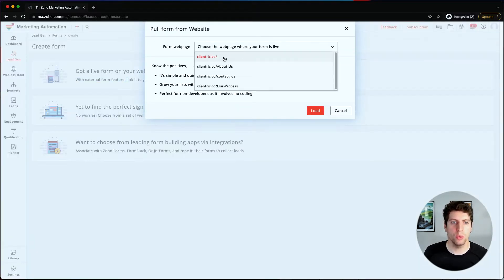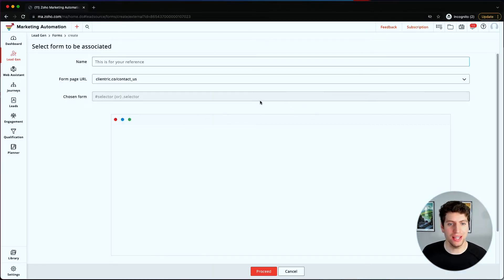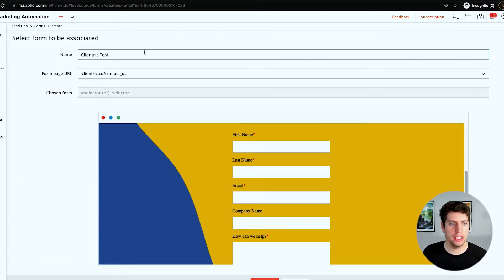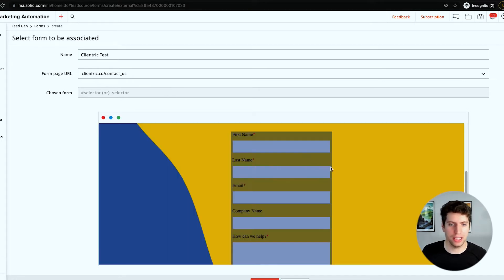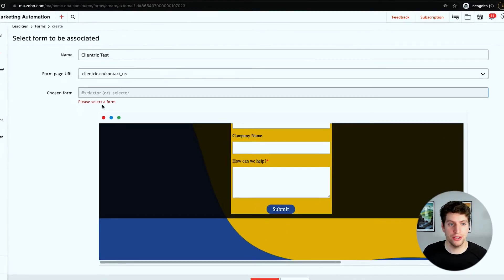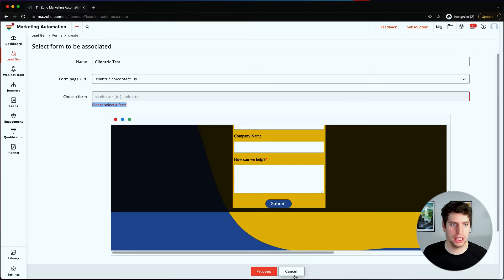I want to quickly show you what it looks like when we select a form that's already on our page. We have the ability to connect to a live form already on our website. We put in a name - let's call this 'Client Trick Test' - and then it makes sure we select a form. In this case we're getting an error and I'm not 100% sure why; this is where I'd reach out to Zoho support. It might be because I'm using Zoho Sites and it can't pick something up there. Anyway, that's how you'd go about it - we're going to cancel that.